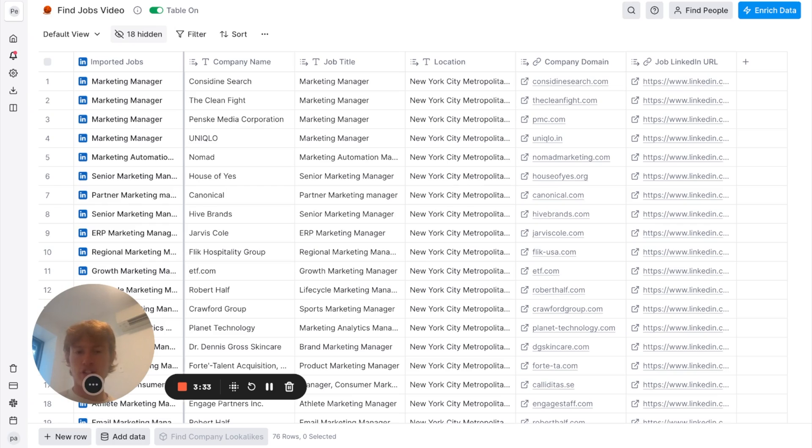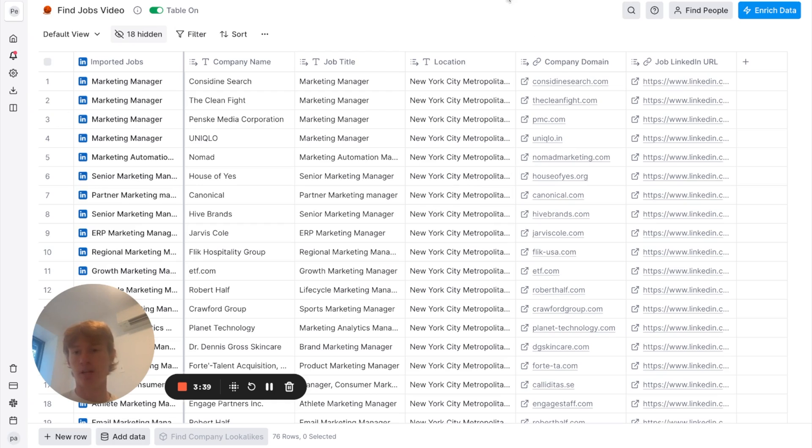All right, so we have our jobs here. They're imported into the table with the information that I just mentioned, including the company domain, which is super helpful. And I've gone ahead and built out this flow here. So, I'm going to go through each step of it and how you can replicate it for yourself.